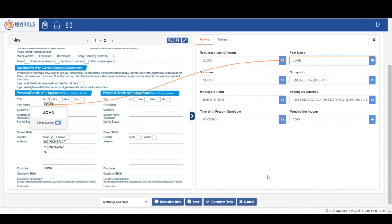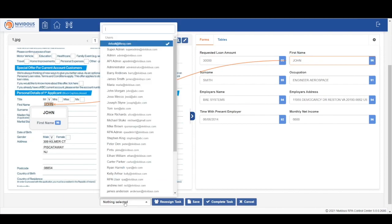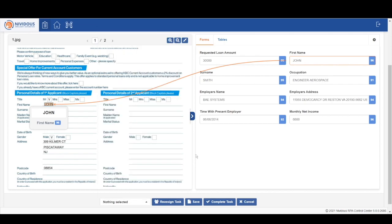As you can see here, Jacob can review all of the content and also get a really clear idea of where the data was extracted from the form.